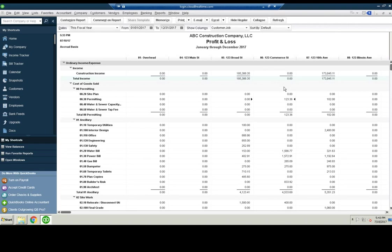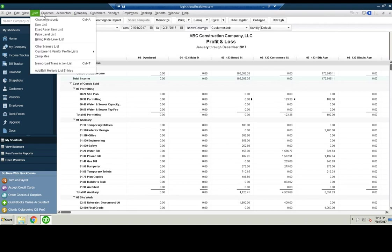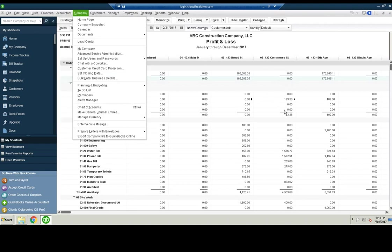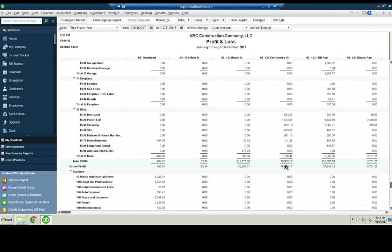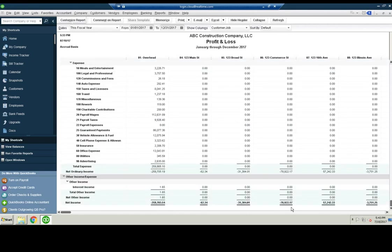So let's do that real quick. It might actually be in here already. Let me first remember this number: 78,922.17.